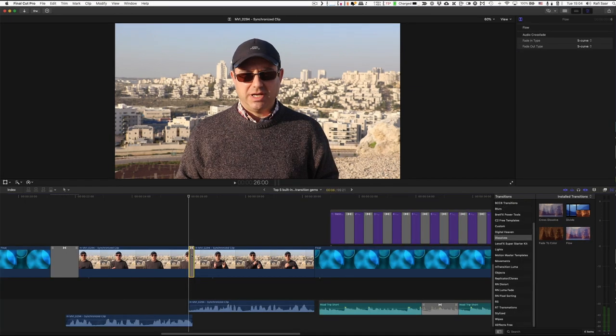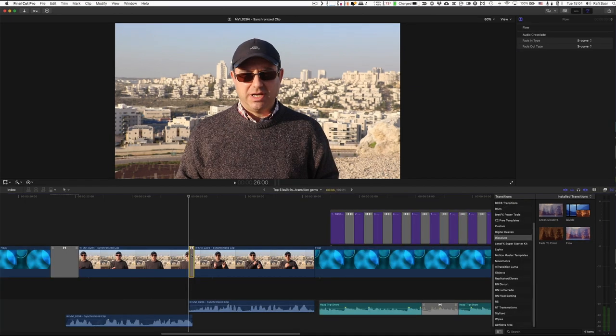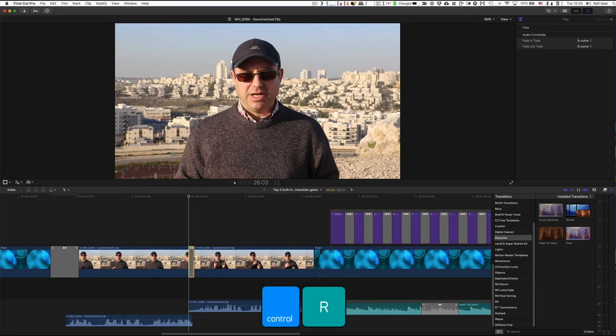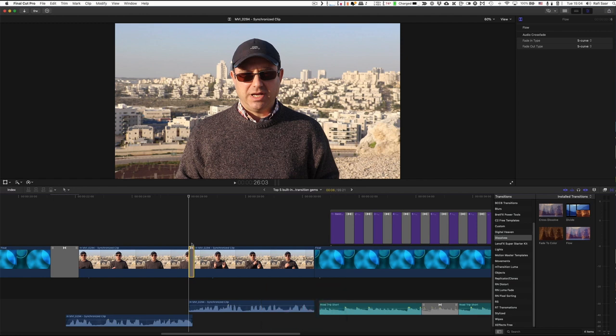I don't always know if the flow transition will work. So what I do is I select it, press Ctrl R to render just that selection, and then I can check to see if it looks good.